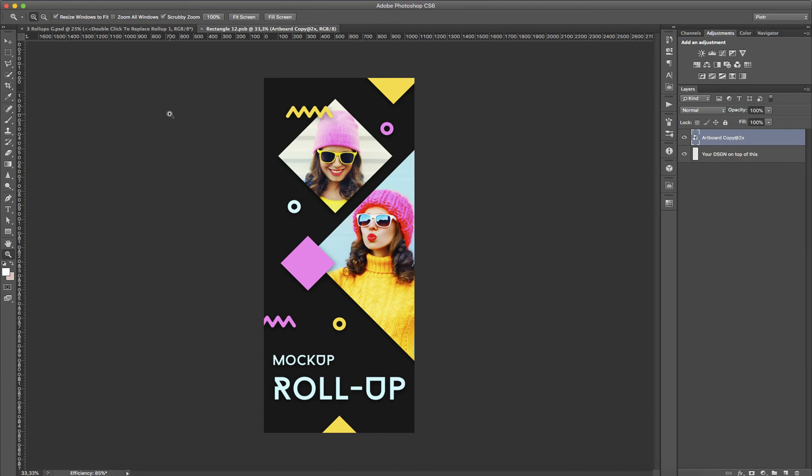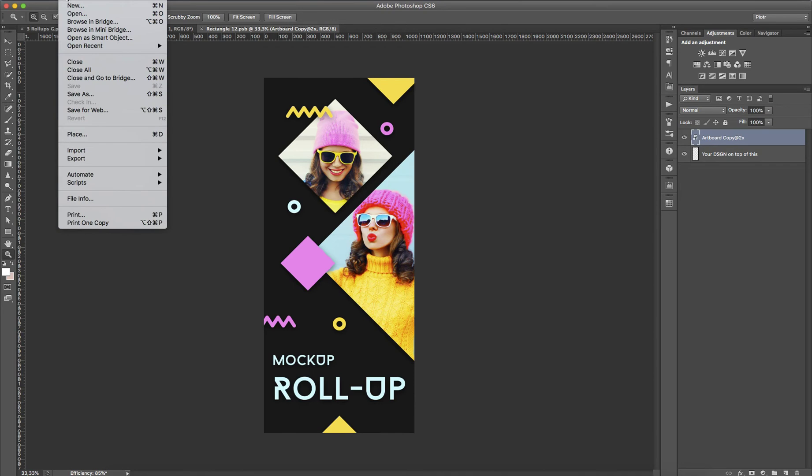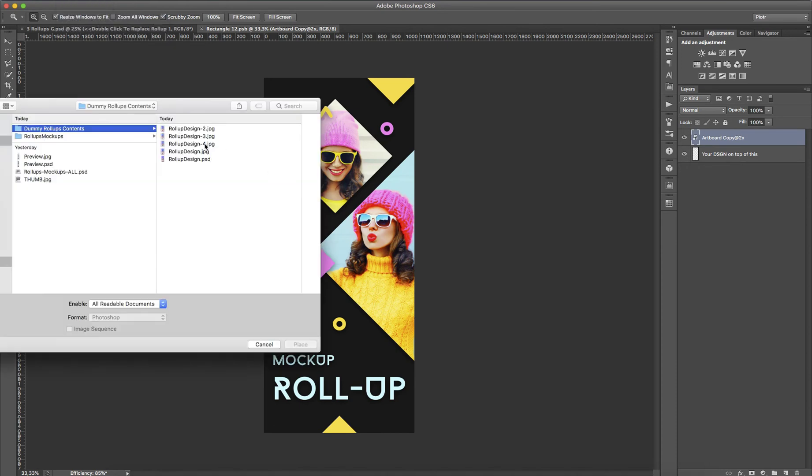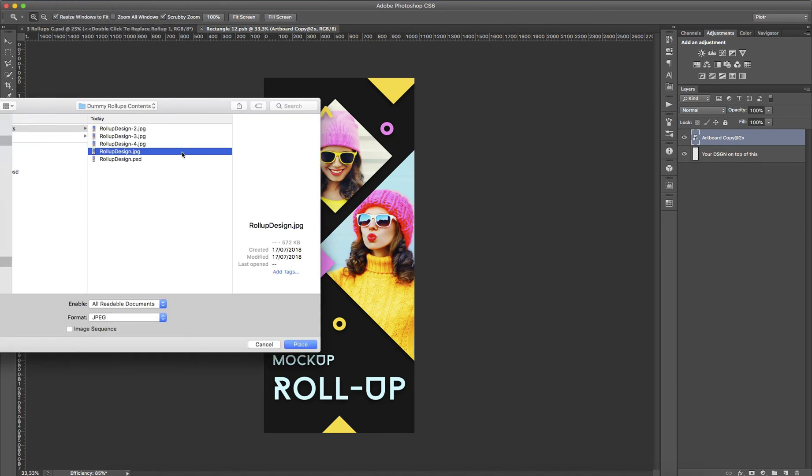I have my Roll-Ups design saved on my drive. The only thing I have to do right now is go to File, Place or hit Command D or Ctrl D if you are on a Windows machine. I'm going to place Roll-Up Design.